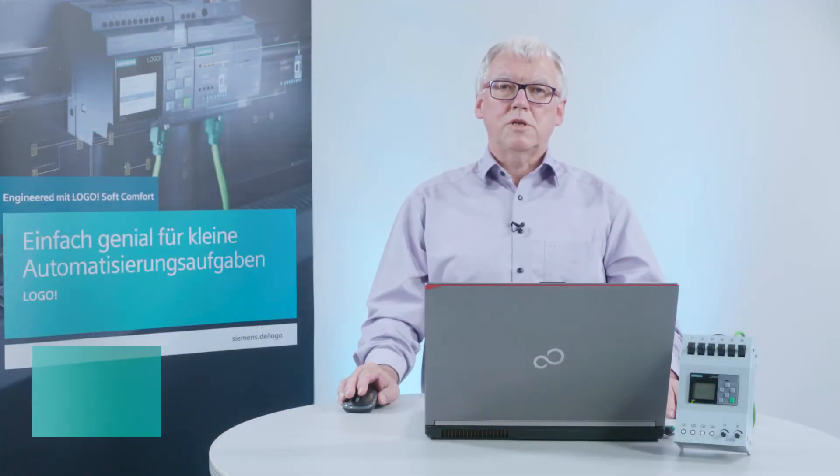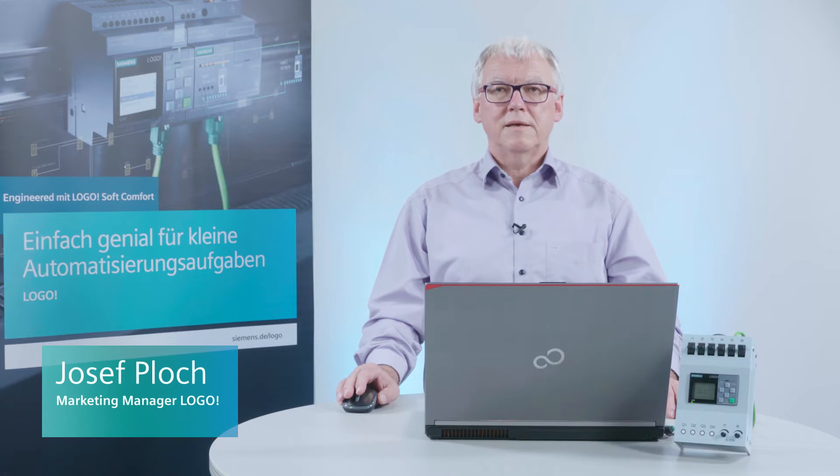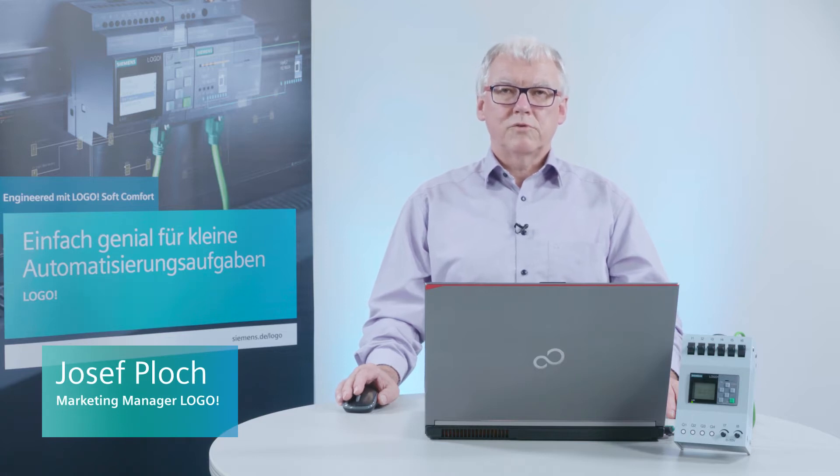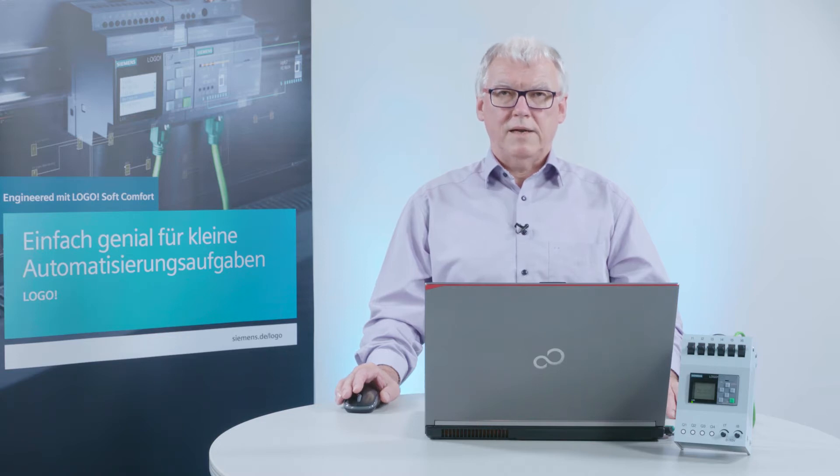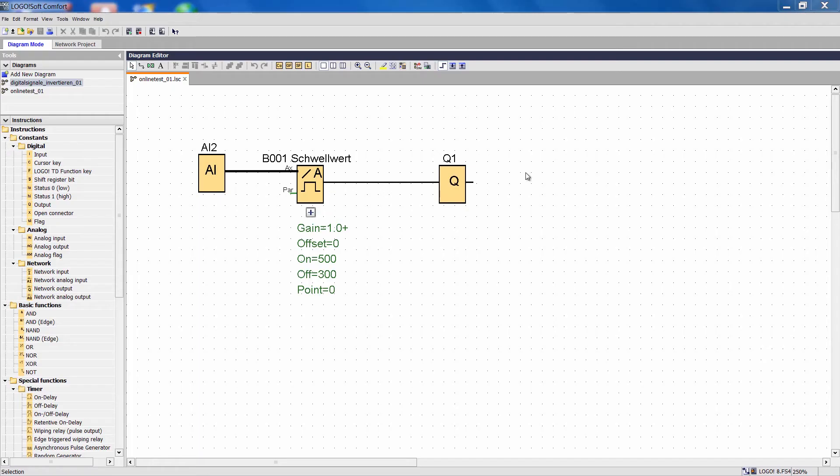Dear Logo user, today I would like to show you how to save lots of time during online testing by using a new function in Logo Soft Comfort.